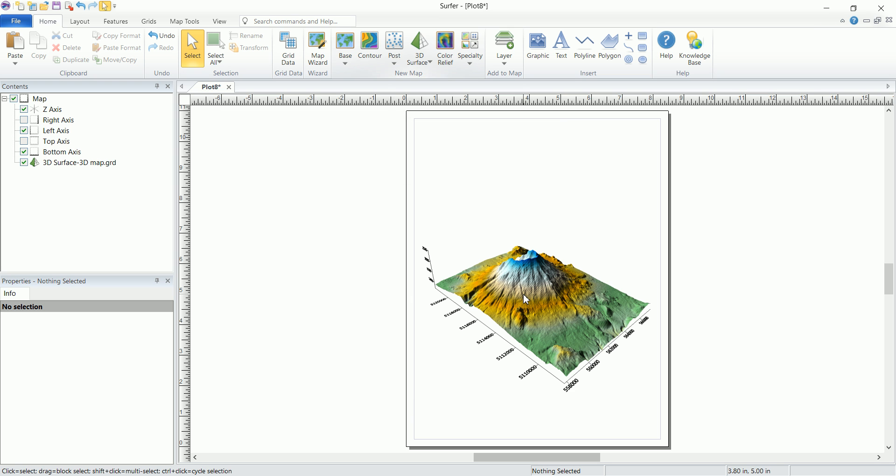You can see that instantly you will have a 3D looking map. Now all you have to do is play around with the different parameters that we have to get the look that you want based on your needs.